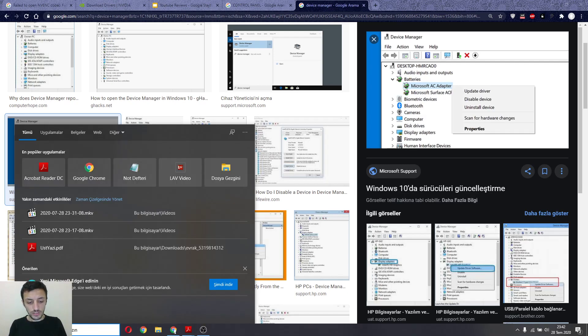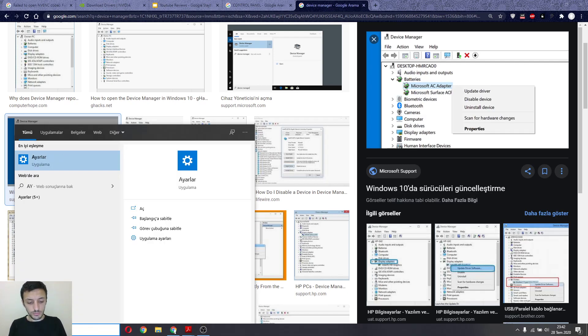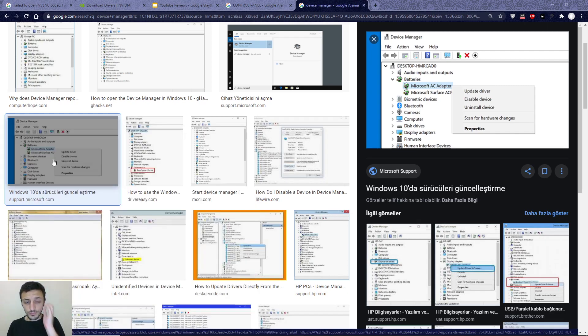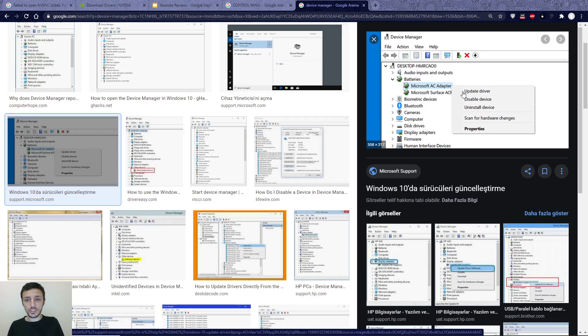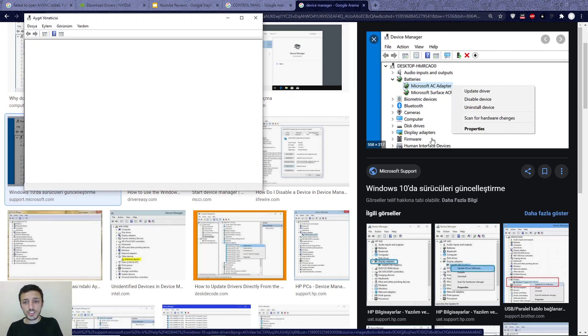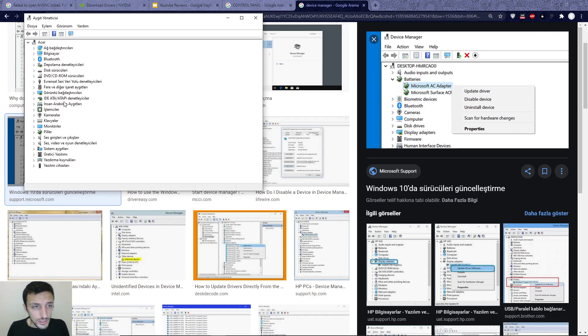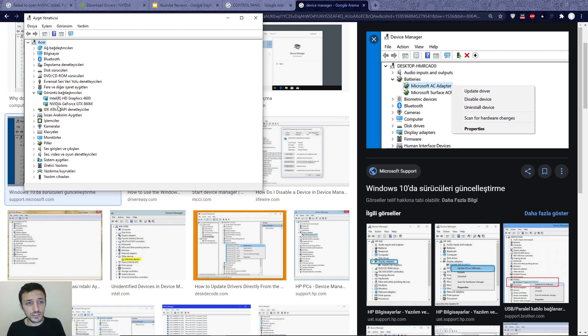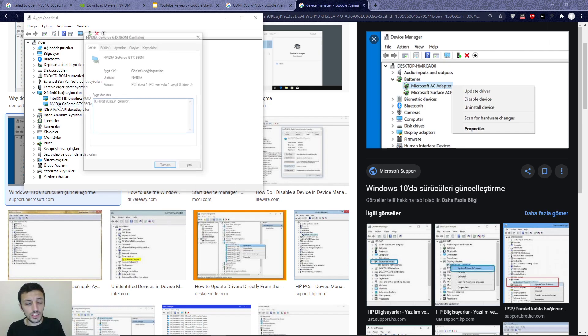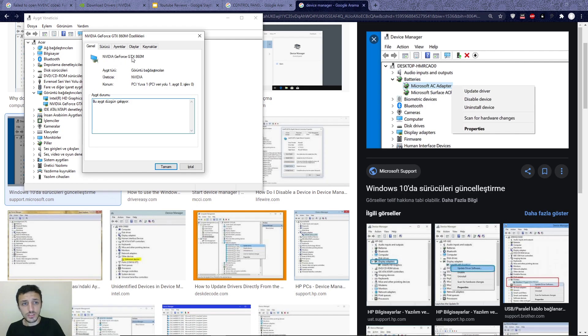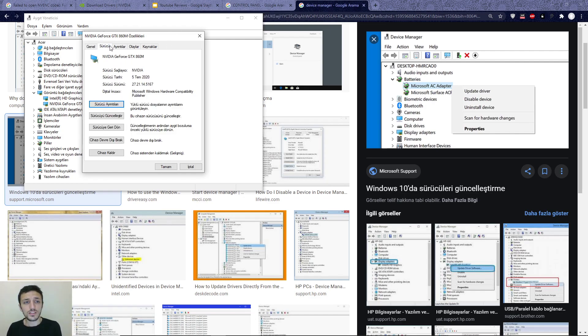After that, you will see Display Adapters. You will see the driver's number here. If you don't know your driver number, you can find it here.